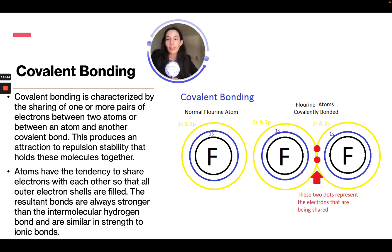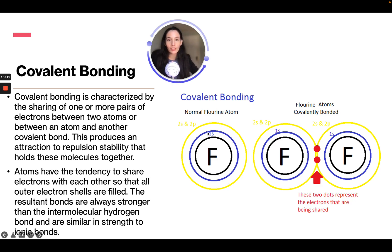In a covalent bond, one or more pairs of electrons are shared between two atoms, producing an attraction-to-repulsion stability that holds the molecules together. Atoms tend to share electrons so that all outer electron shells are filled. The resulting bonds are always stronger than intermolecular hydrogen bonds and are similar in strength to ionic bonds. For example, two fluorine atoms can covalently bond, sharing the two electrons on their outer rings.